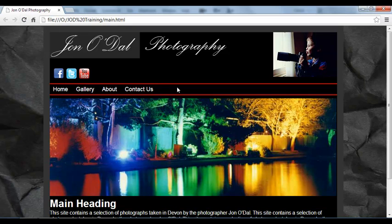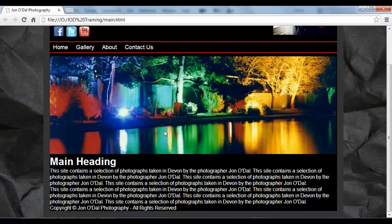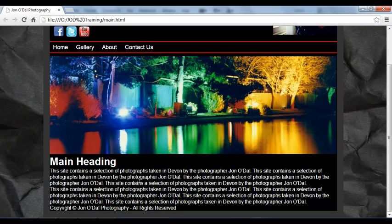So our website now is really beginning to take shape. We're not going to make any changes to the banner just yet, we'll do that when we start to animate it. But in the next lesson we'll work on this content area and footer area, so we'll format this again using CSS so that it looks a little tidier and a little less squashed up.